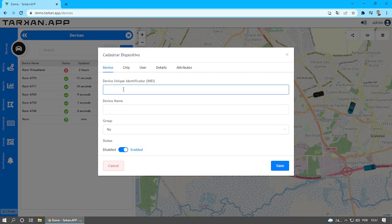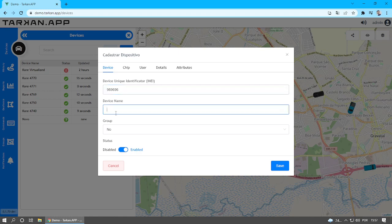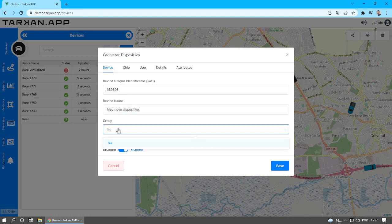On the Device tab, enter the IMEI. Then enter a name for the device. Optionally, you can select a group for this device.